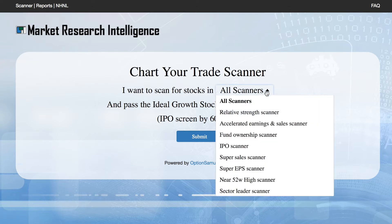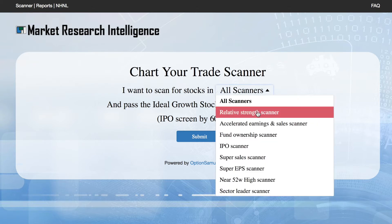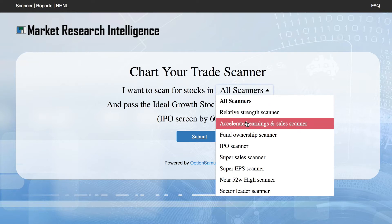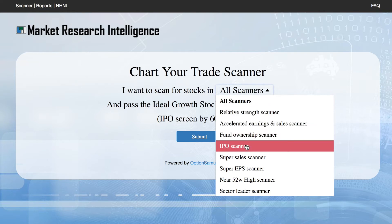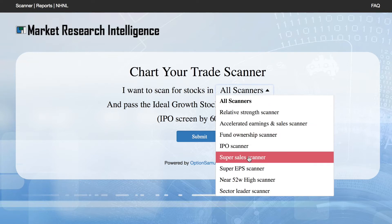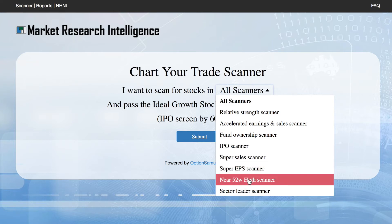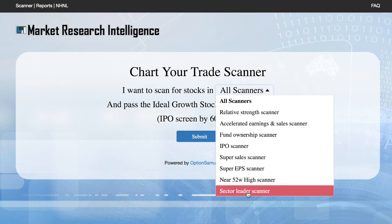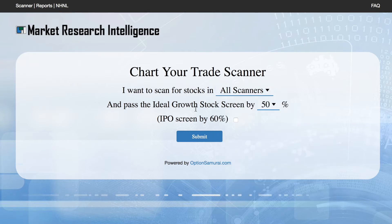The Chart Your Trade MRI runs 9 custom developed scans, comprised of over 65 different criteria to gather the best of the best stocks in the market. All of these scans can be run simultaneously at the single push of a button.